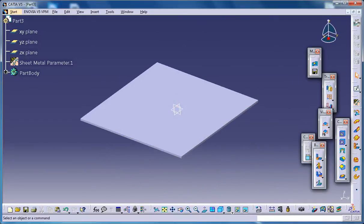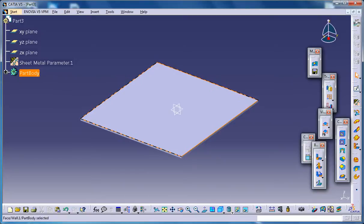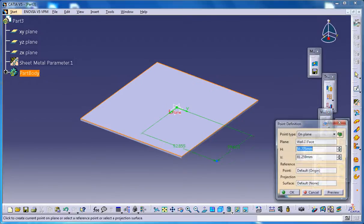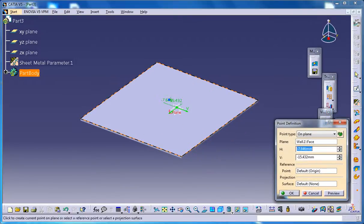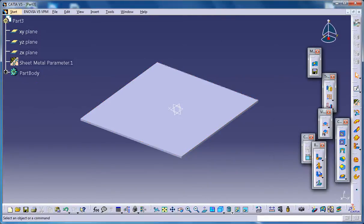To create a flange hole stamp, you basically need to have a point and a sheet metal face. You do have a sheet metal face now, so just select that face and create a point. Place a point somewhere on the sheet metal—just make sure you're not keeping it on the edge because you need to give some space where your flange hole stamp will be coming. Click OK and you got the point created.